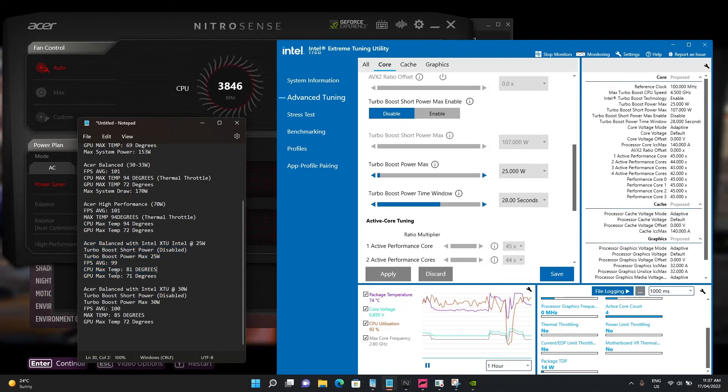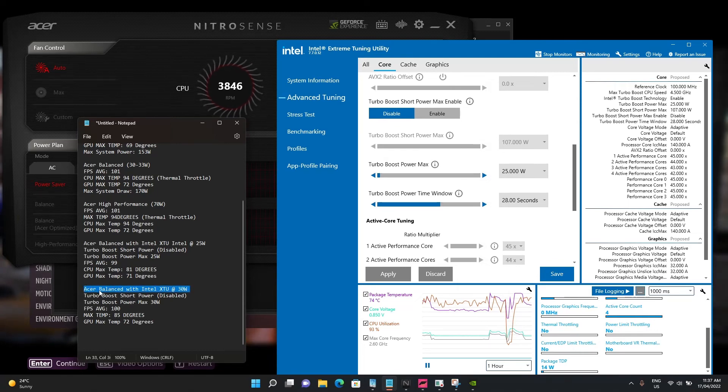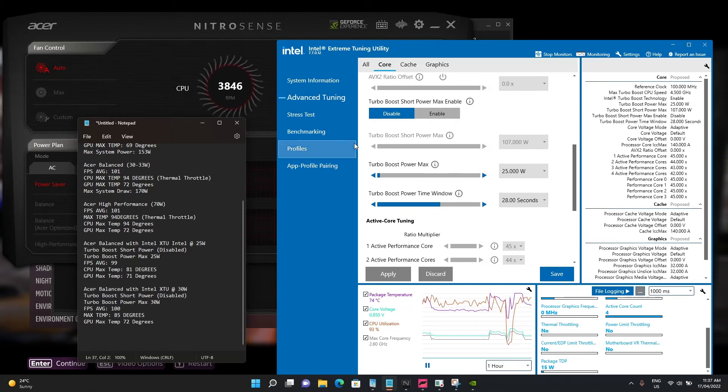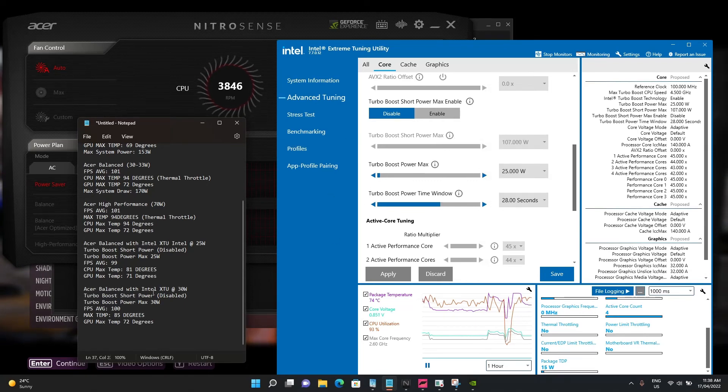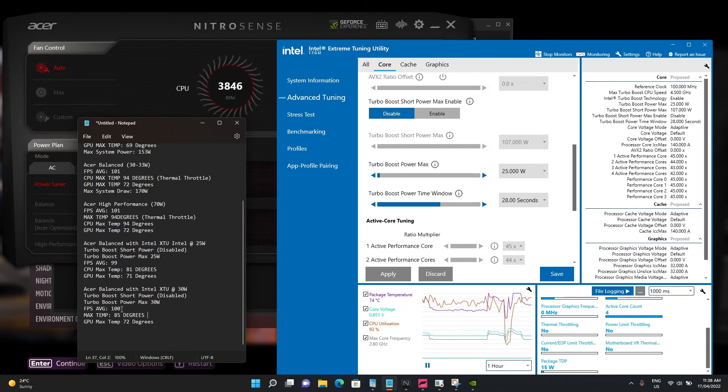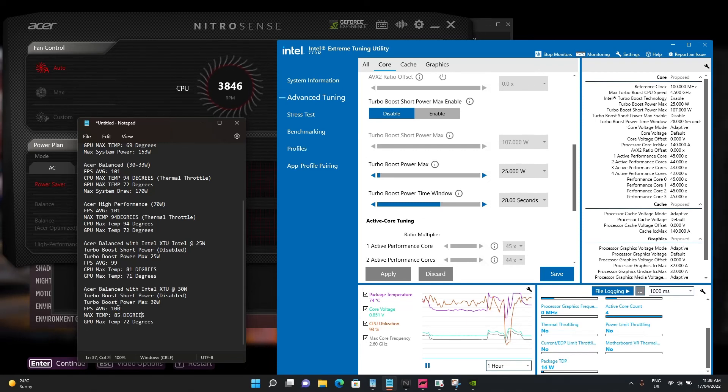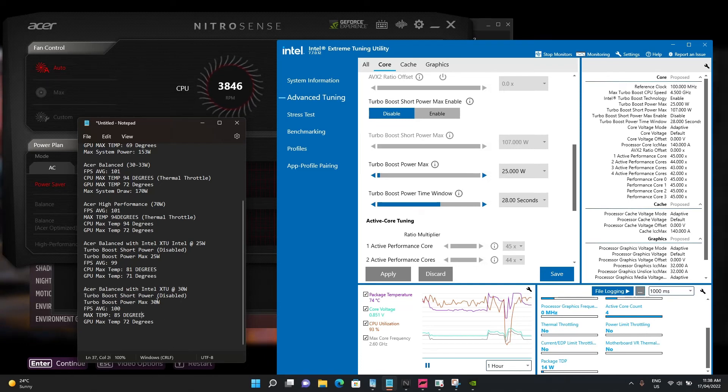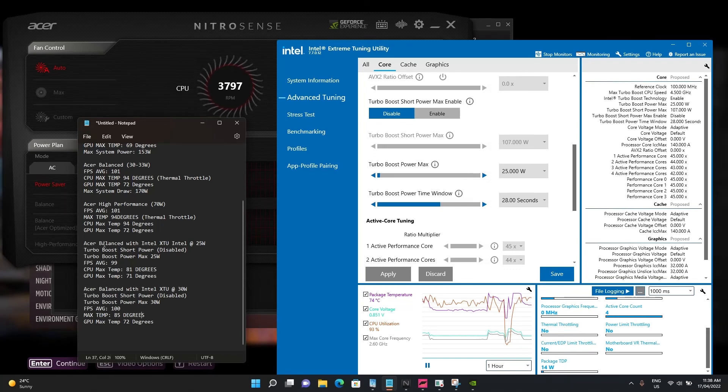Just for giggles, I did the 30 watt setting. Same thing - short boost power and turbo boost short power max were disabled at 30 watts. I was getting virtually identical frames per second, with a corresponding increase in temperature. This was not thermal throttling though - staying at 85 degrees consistently.